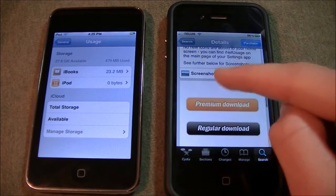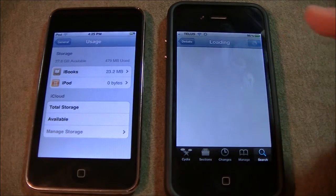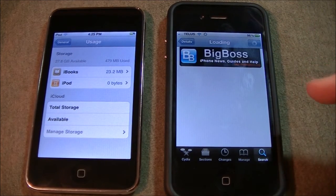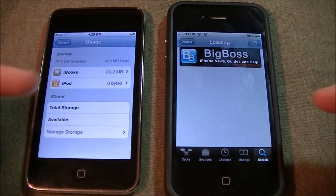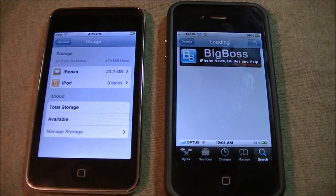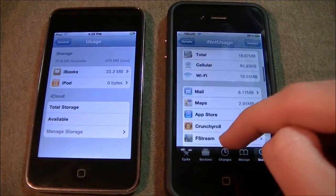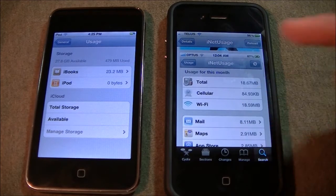I'll show you some screenshots over here. This is my iPhone 4 and this is my iPod Touch, so we'll do some comparisons.